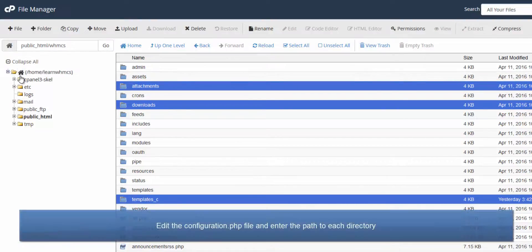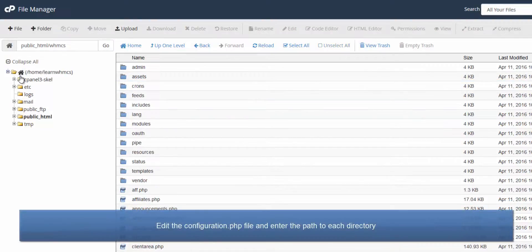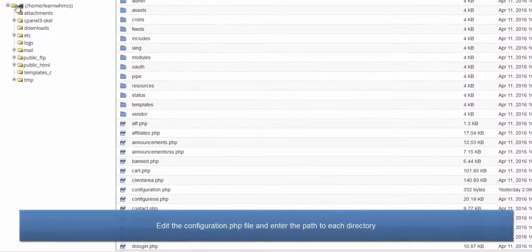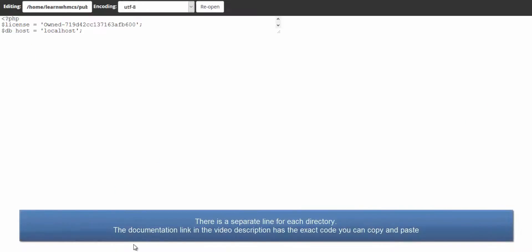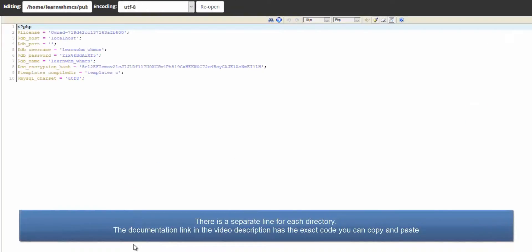Now we need to tell WHMCS where we moved these directories, so edit the configuration.php file and add a new line for each directory like this, one per line.